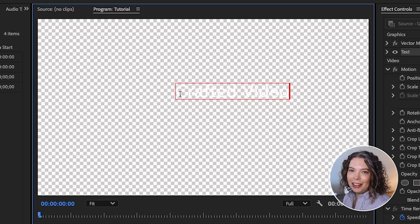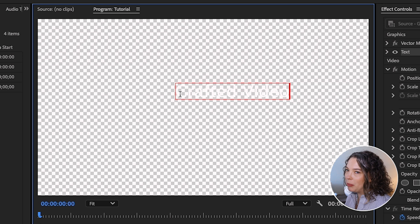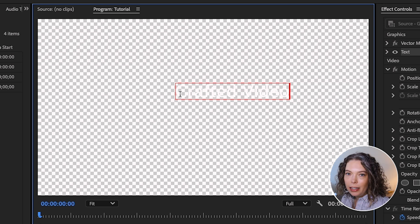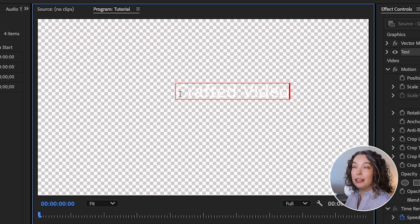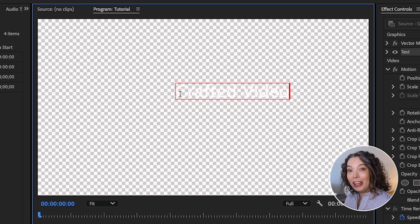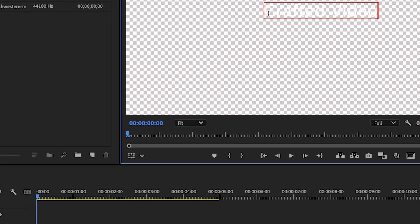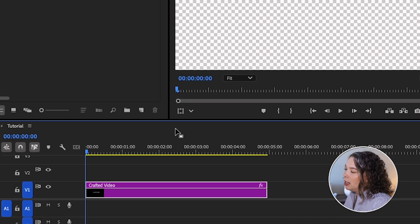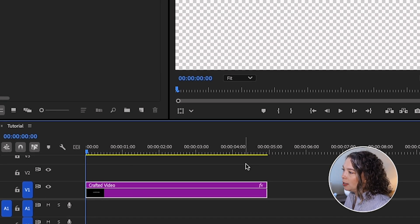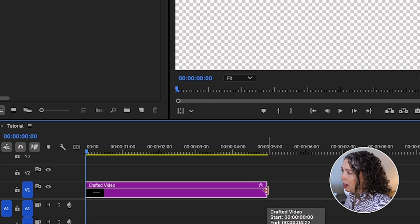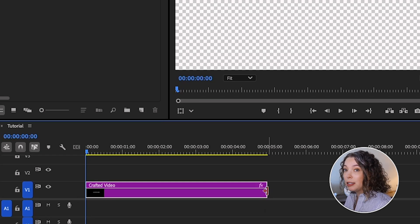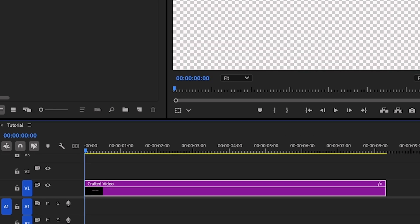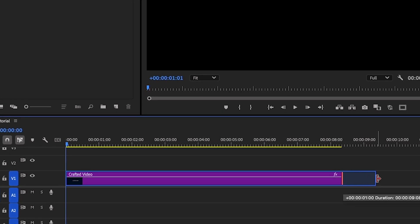The first thing you probably noticed is that the background went transparent and my text is white — you can't see it. Don't worry, that's the second thing we're going to fix. First, I just want to point out that if we go down to the timeline, you can see the graphic text you created is 5 seconds long. That is just an automatic length. For our purposes, I want you to drag out the end all the way to 10 seconds.